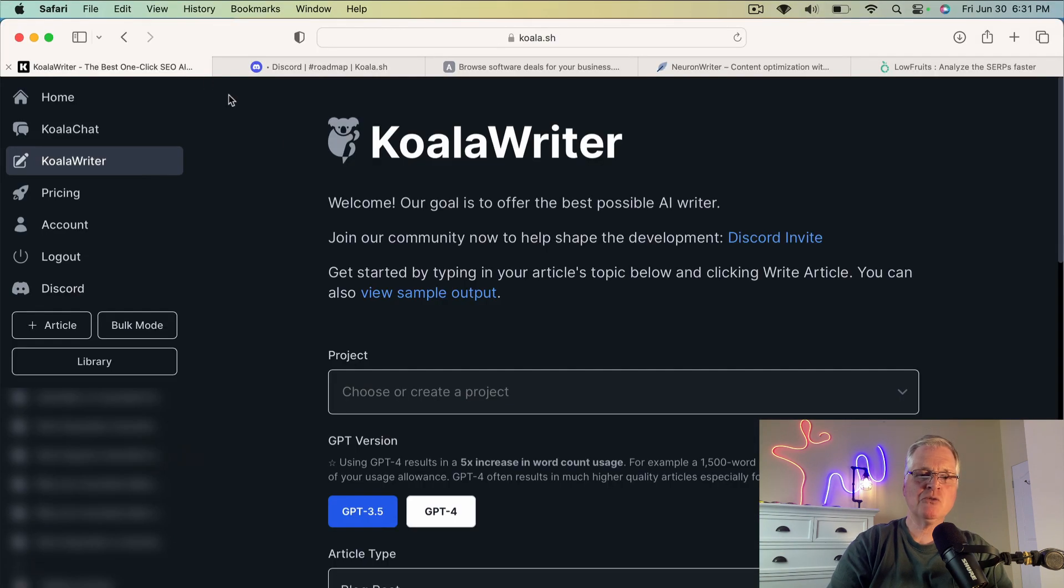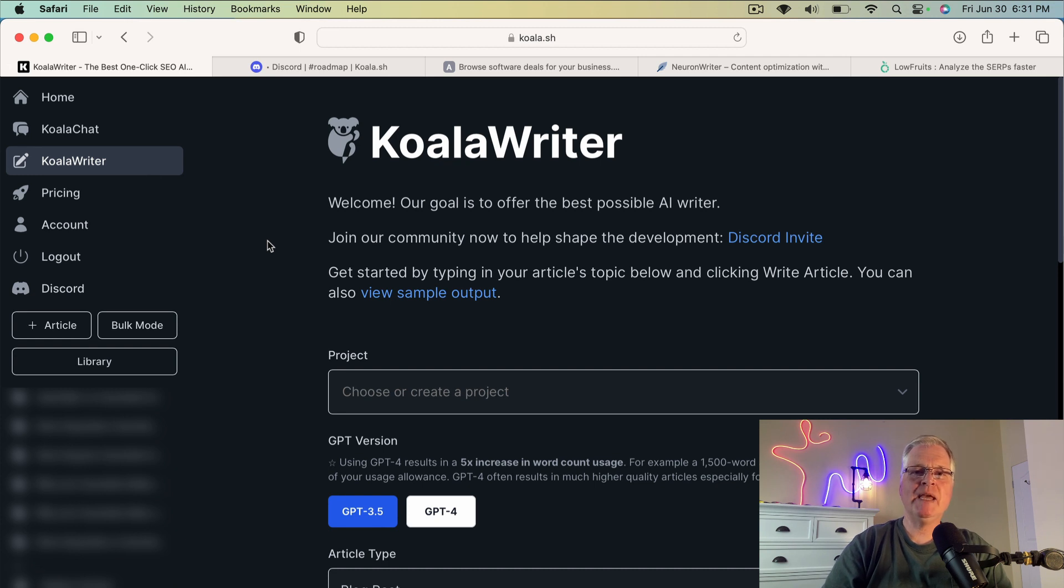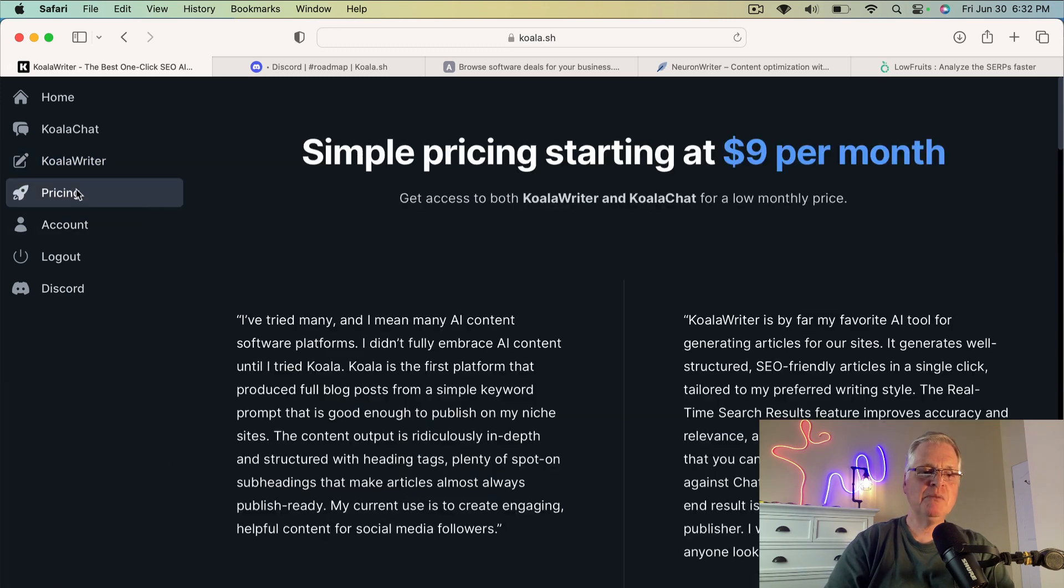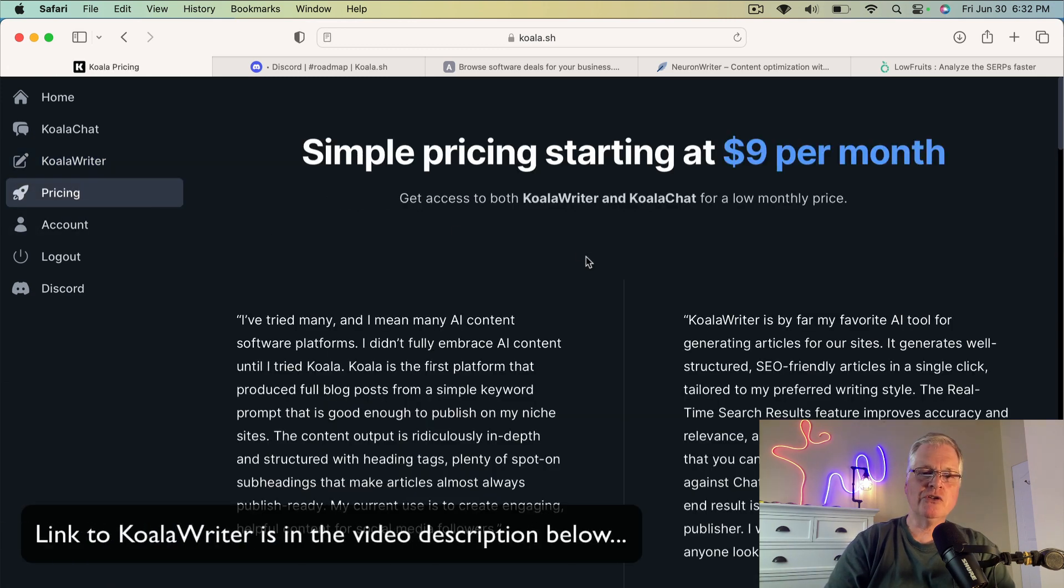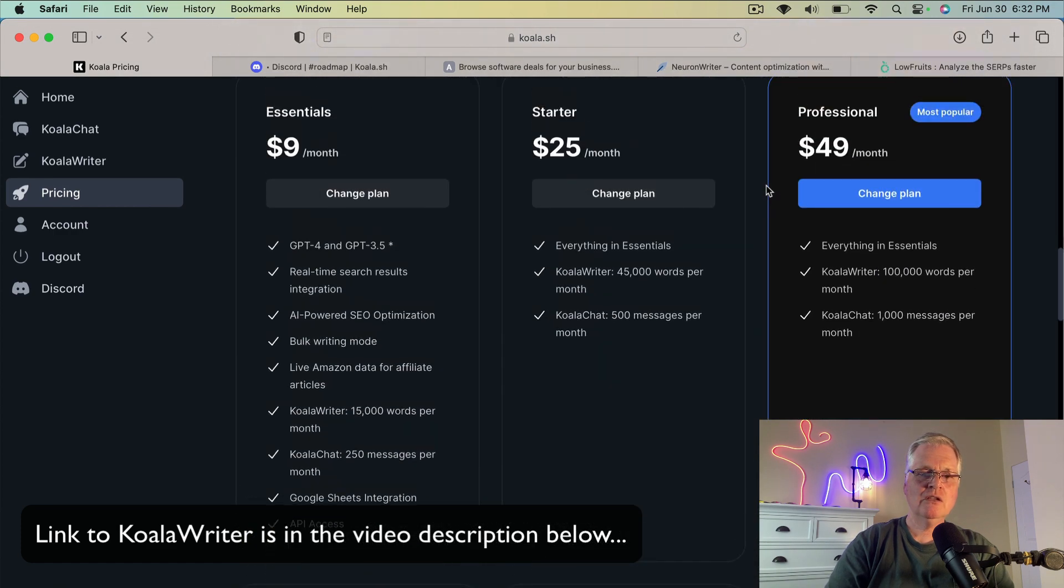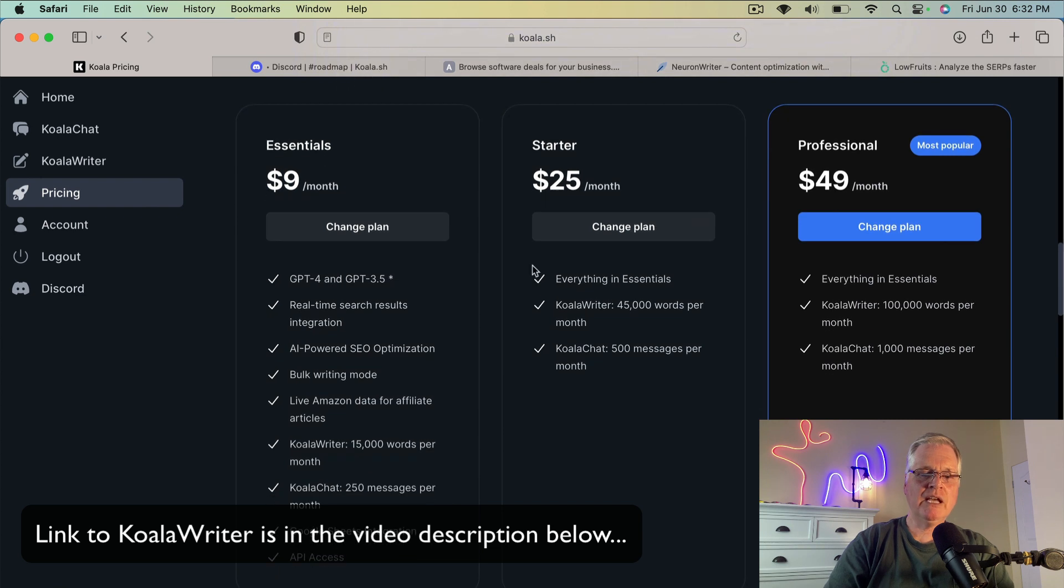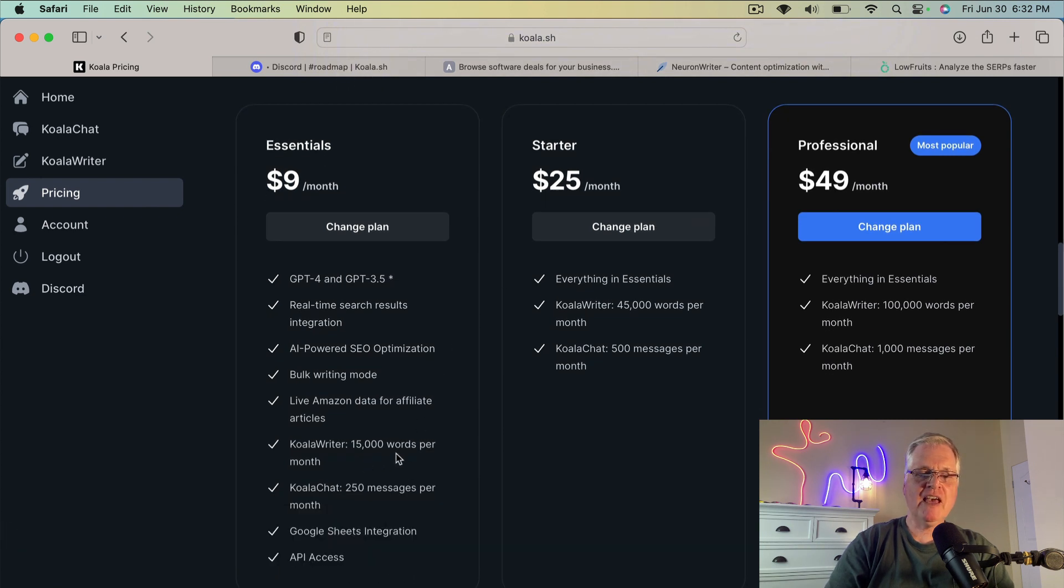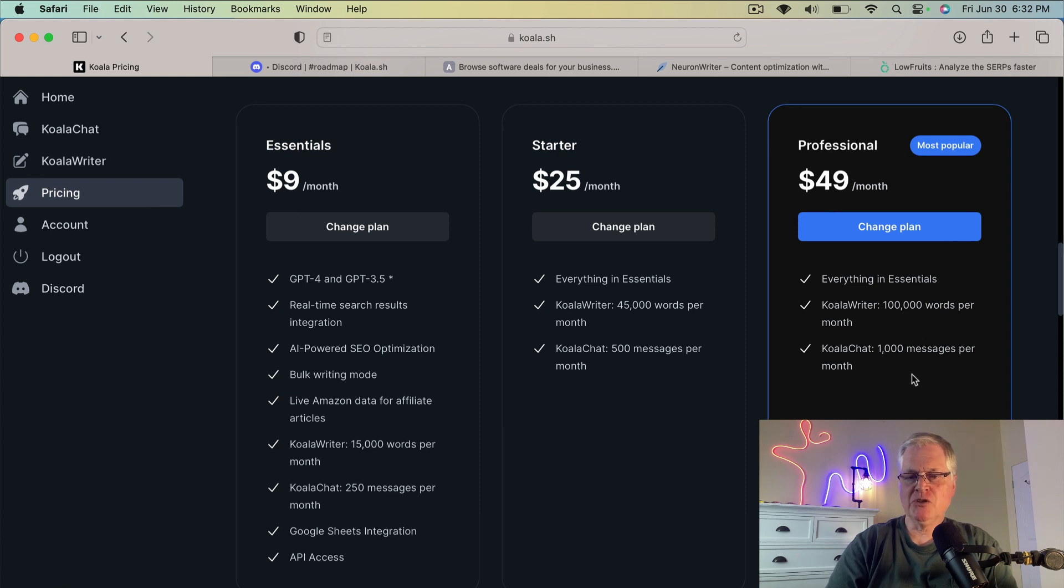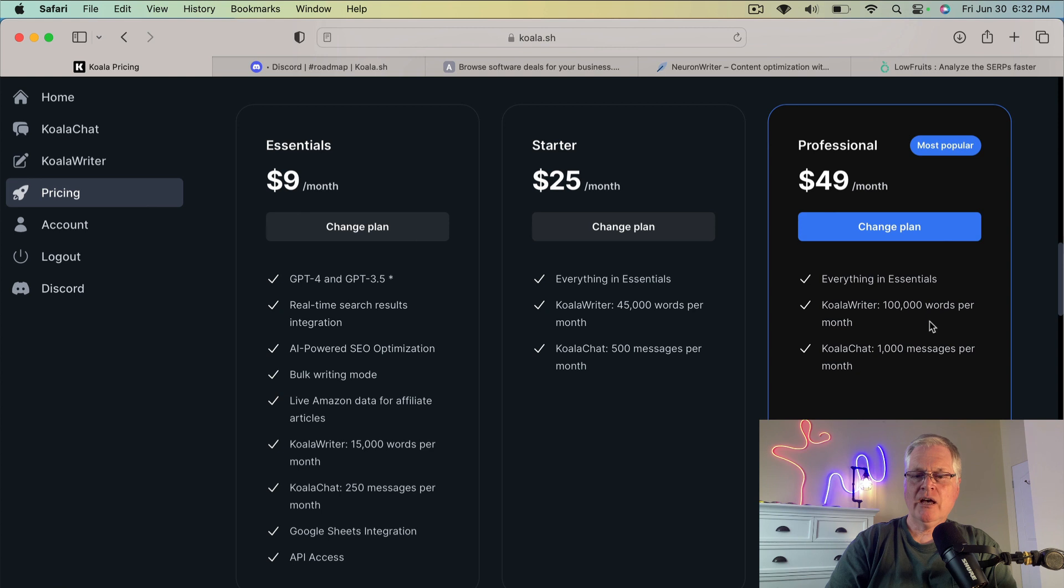And that's why I continue to use Koala Writer, because they're always advancing the tool, making changes. And I just think it has a really easy-to-use interface from a pricing perspective. You can start using Koala Writer for as little as $9 per month. So, for example, $9 per month gets you 15,000 words per month. If you go with a starter package, you get 45,000 words for $25 a month. I happen to have the professional package where I'm writing. I get 100,000 words per month for $49.